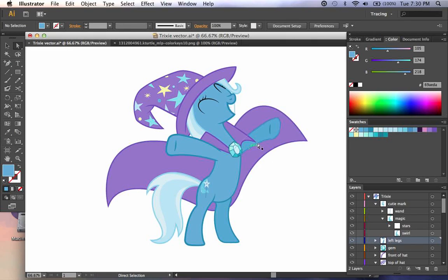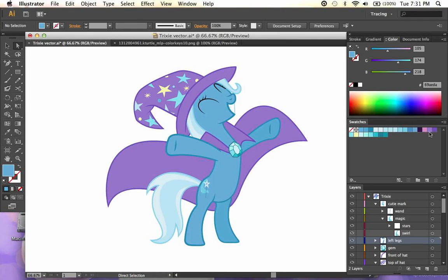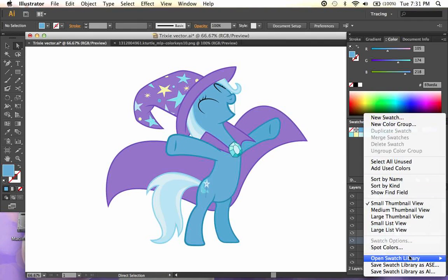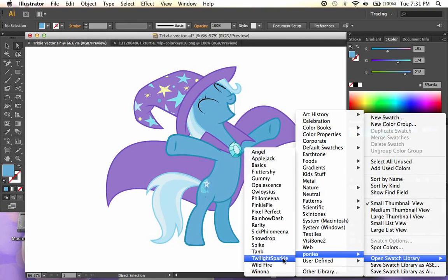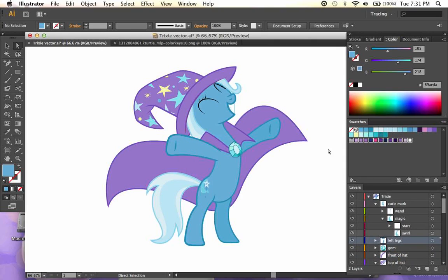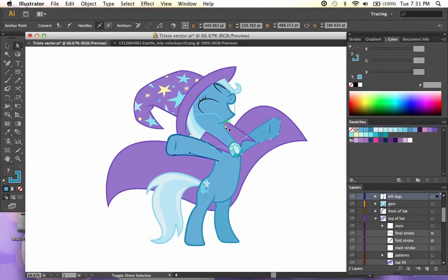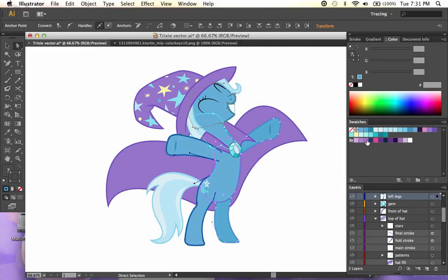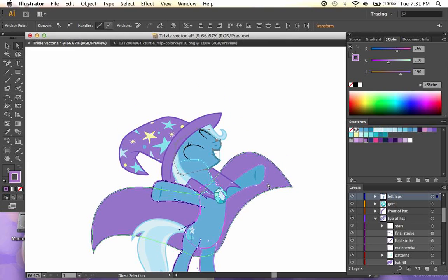For example, here we have the great and powerful Trixie, and over here I have every single color that is used in order to create her. Let's say that she wanted to masquerade as Twilight for Halloween. So all I need to do is open up Twilight's colors which I have saved here, and then I can very quickly just select all the different strokes that make up Trixie and then choose Twilight's stroke color.